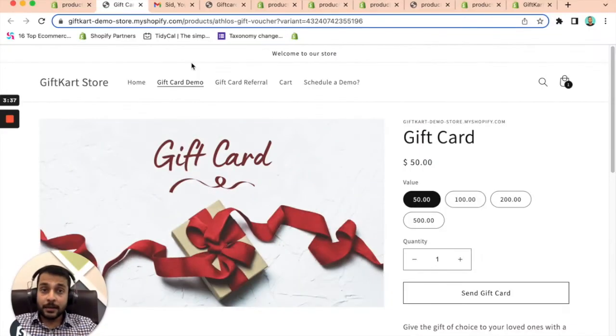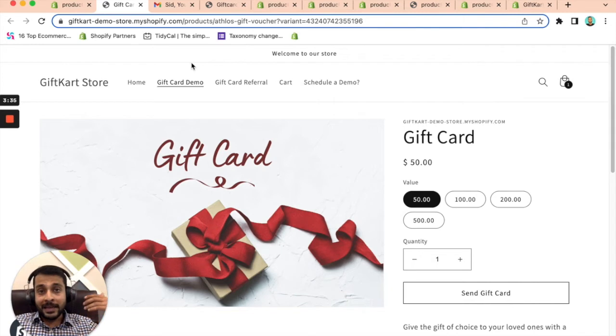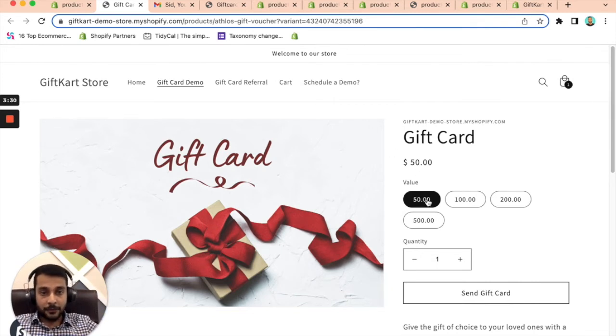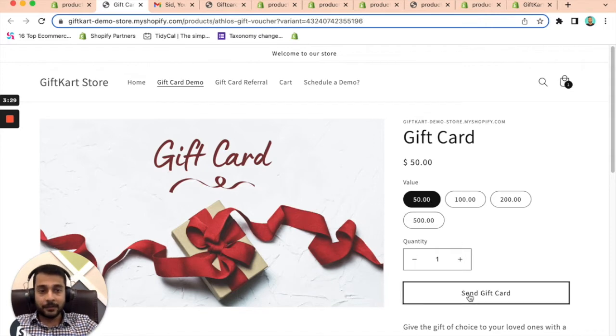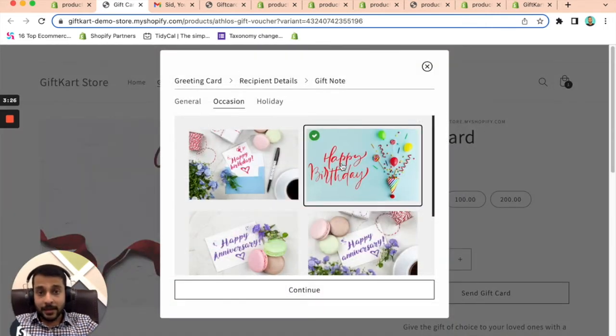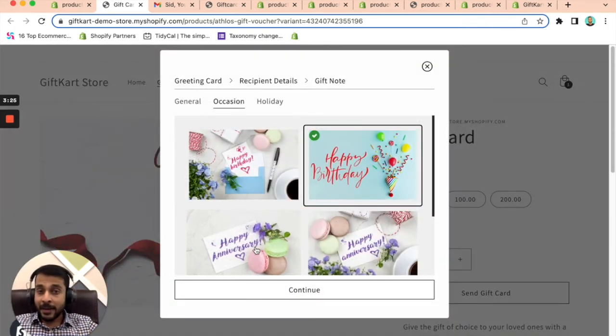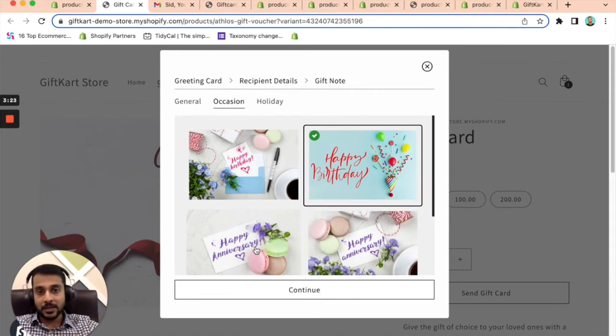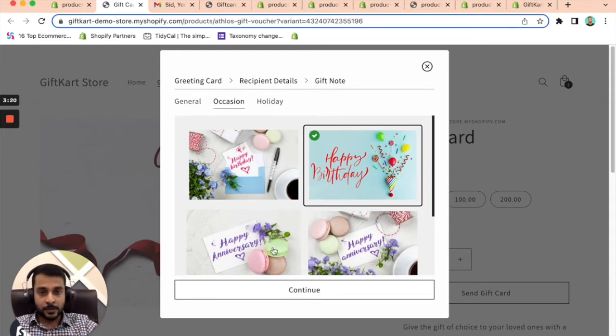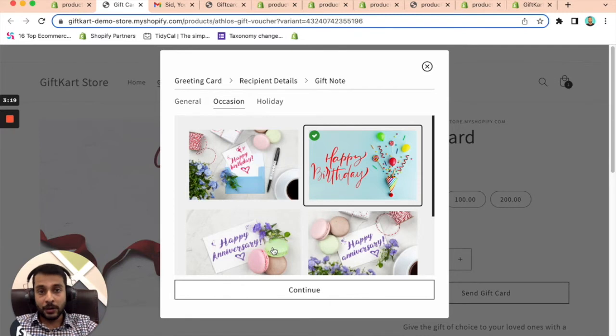Once you set up the gift cards on your store, people can come in and actually buy the gift cards and send it to whoever they want to. So they come on the gift card page, they select the value, they click on send gift cards, they can then select the greeting cards. By the way, everything on the app is customizable, the images that you see, the text, everything is customizable.